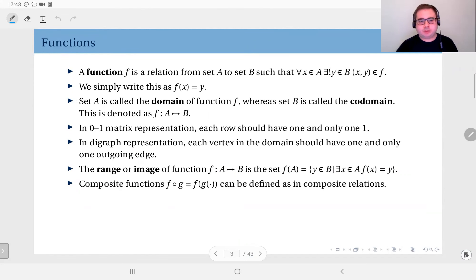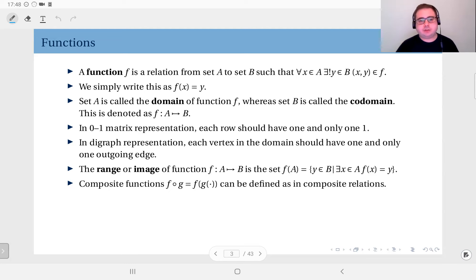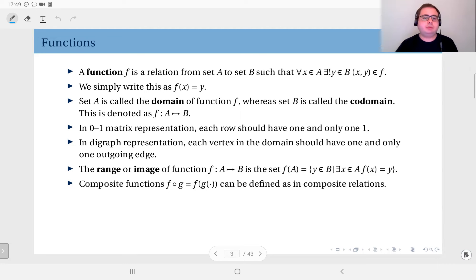What is a function? I'm sure all of you know what a function is at least in a general sense, but here is the rigorous definition. Essentially, a function f is a relation from set A to set B such that for every x in set A there is a unique image in set B. The definition uses the concept of relations — a function is essentially a special relation.